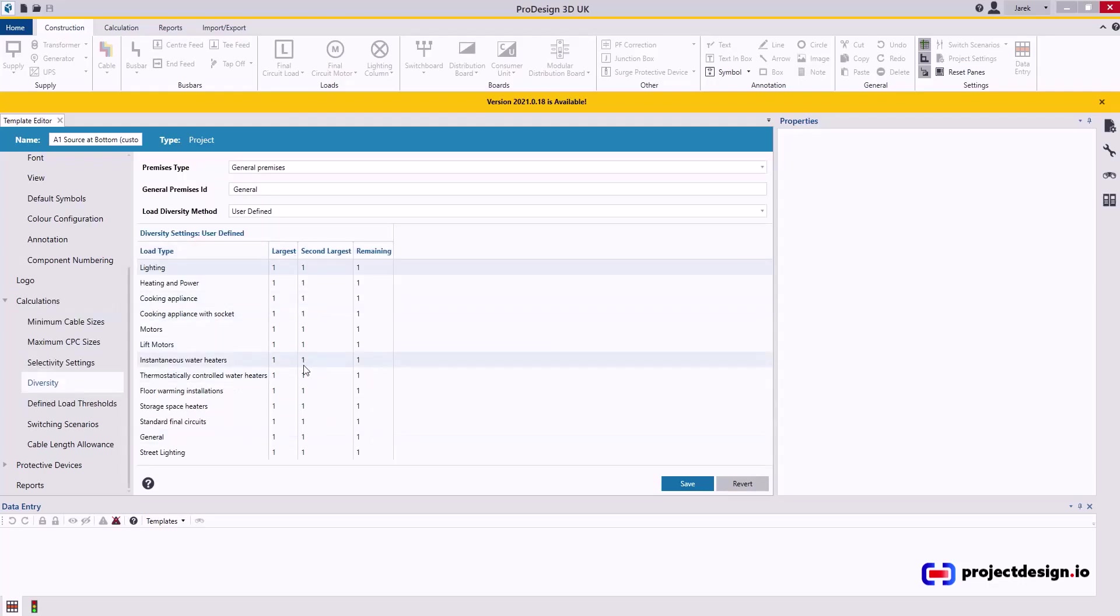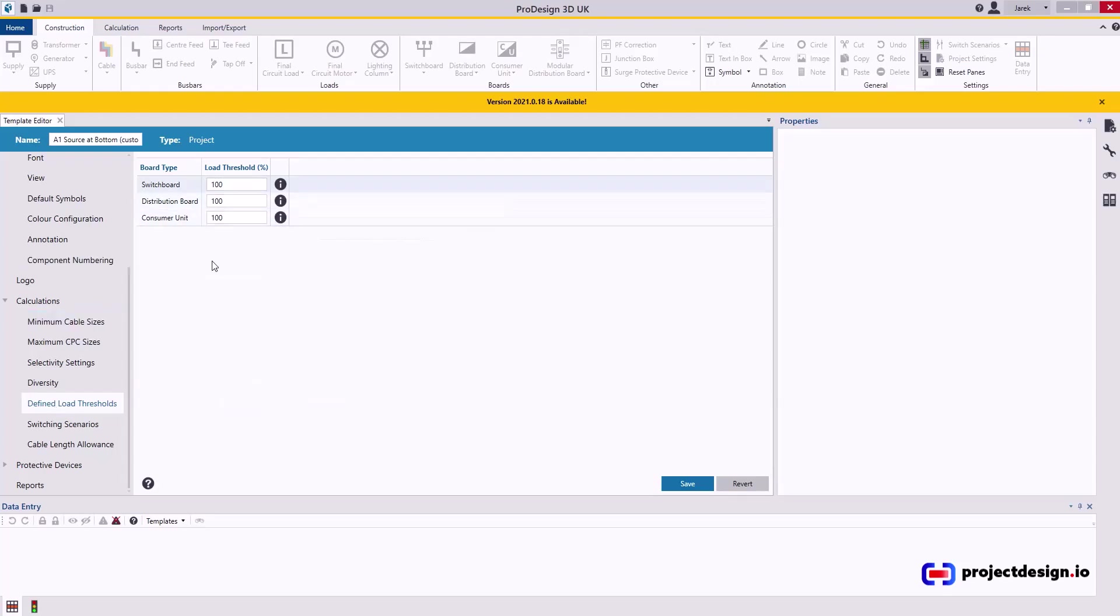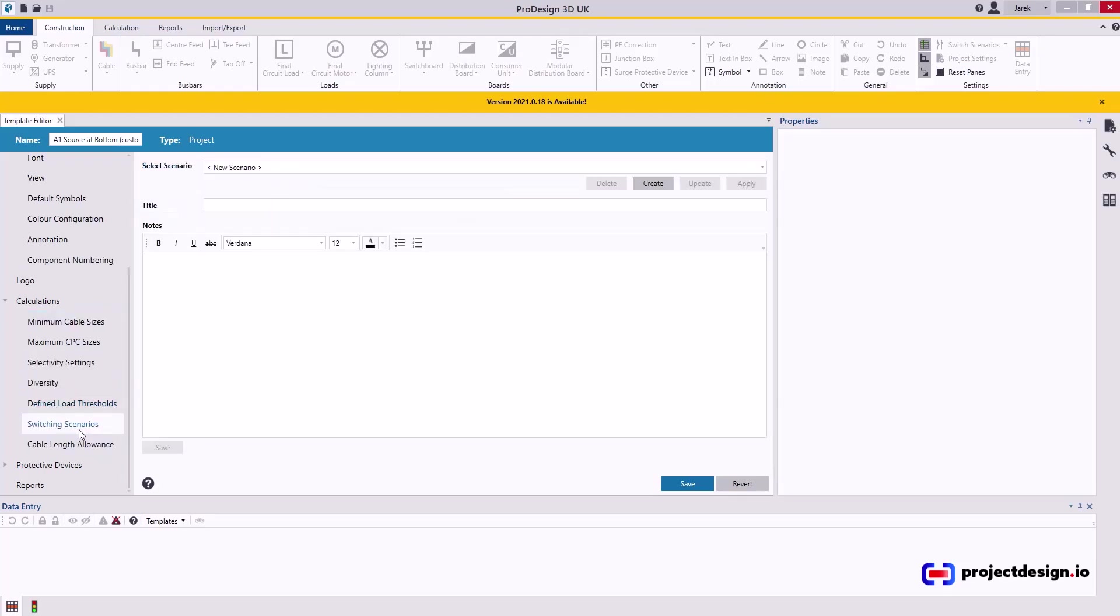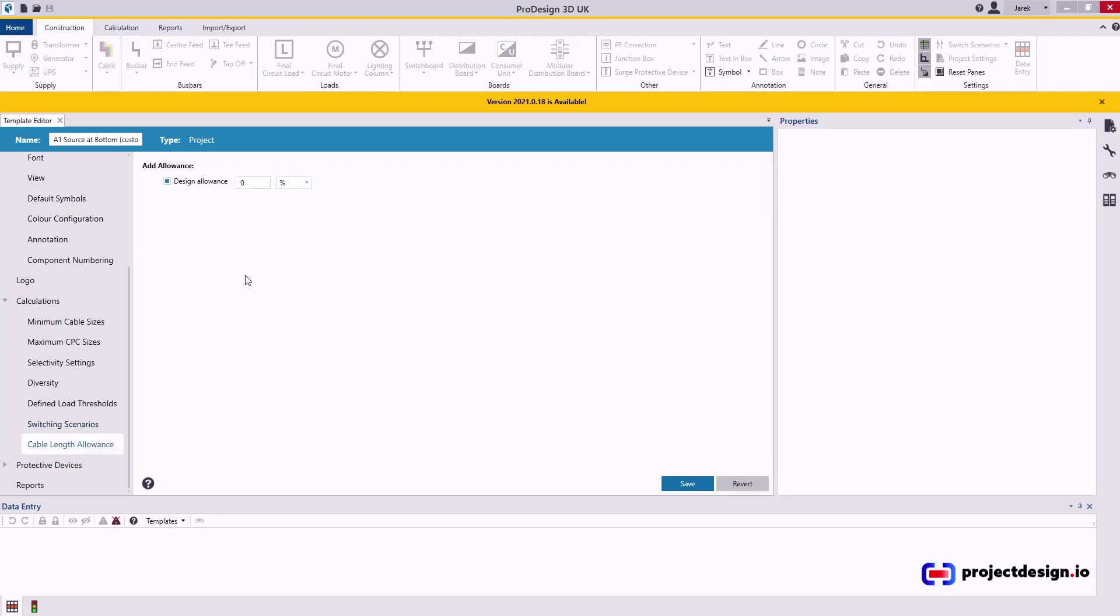Diversity. I'm going to leave it as it is because I set up diversity completely a different way. Thresholds. Leave it as 100%. Switching scenarios. This is very useful but pointless in setting up in the template. This is project-based setting. Cable length allowance. I would leave it zero. This is basically adding, let's say if I put 10 and percentage, that will add 10% to every single cable length I've stated. So if I decided that that particular circuit is 50 meters, the program will add 10% and calculate. Because when I set up my cable lengths, I've already have some extra on top allowance. So I don't want to add to it even more. That's therefore I would advise to keep it as zero.